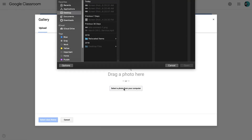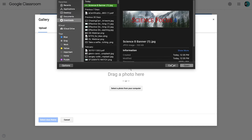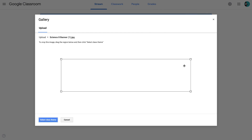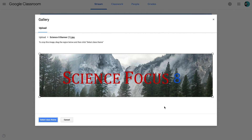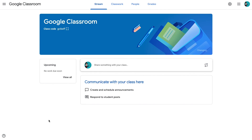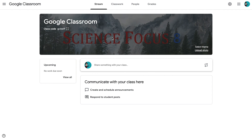So I'm going to upload a photo here. I can select it from my computer. There we go — here is my banner. It's going to upload, and then I can use the cropping tool to decide if I want all of it or just a portion of it. Looks good, and I'm going to select class theme. Now you'll notice that my banner is up there instead of the picture that was automatically chosen by Google. Something else that you will notice is that when my banner changed, the colors that were used for text and so on were also changed.